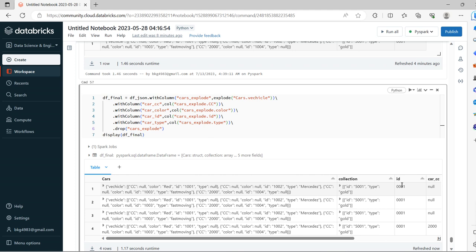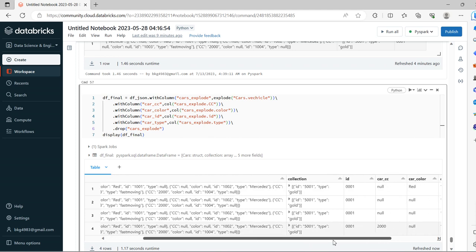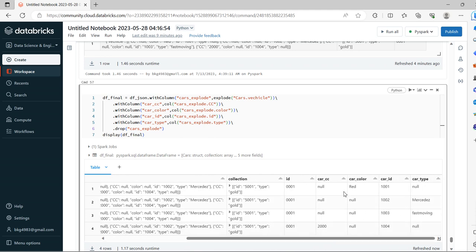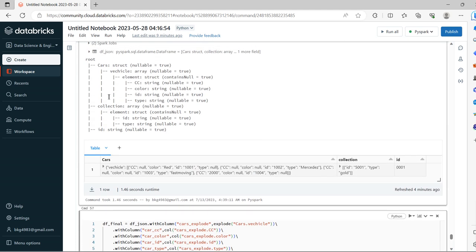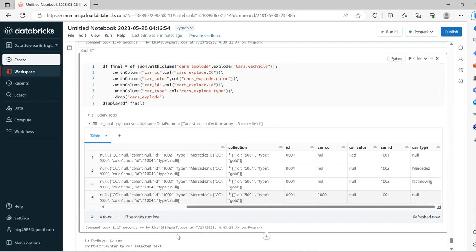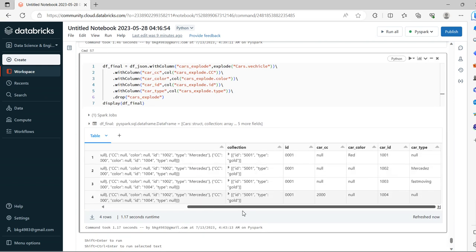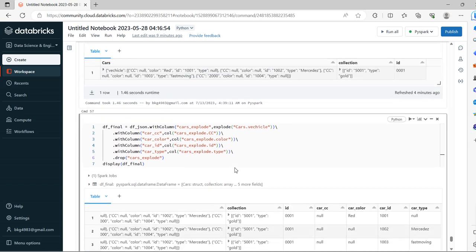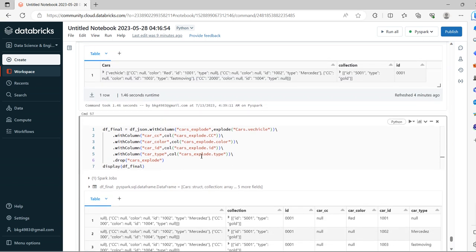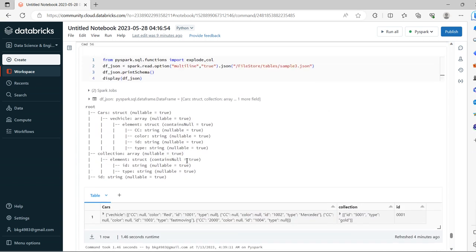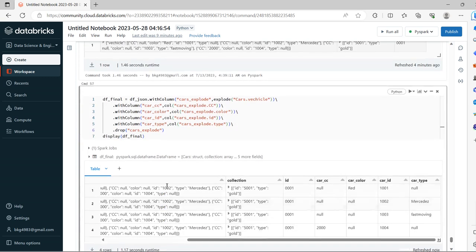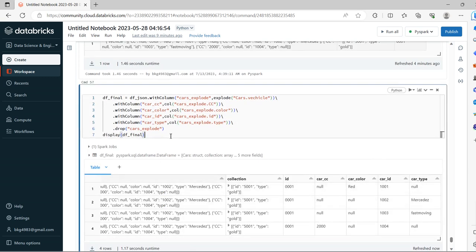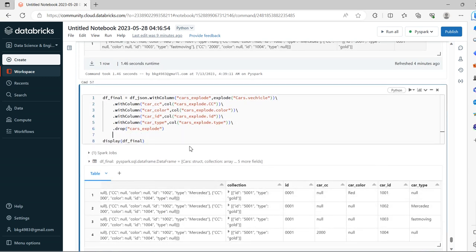See, under cars we do have CC, color, ID, type - all the attributes. We are able to extract successfully out of the struct of array of struct.